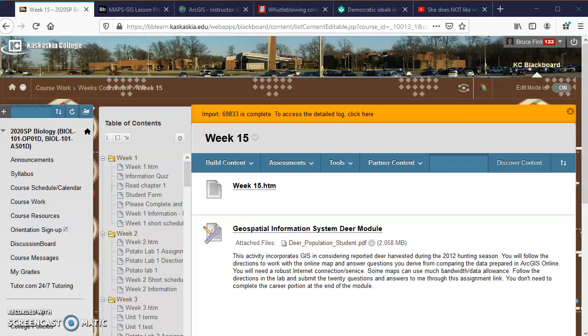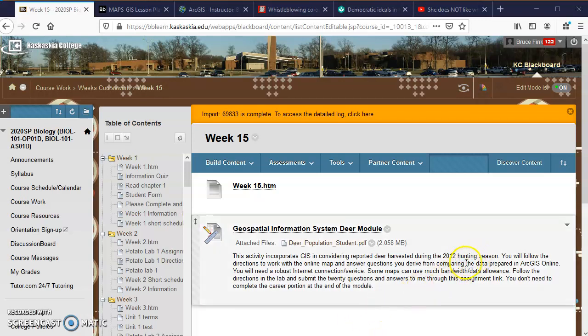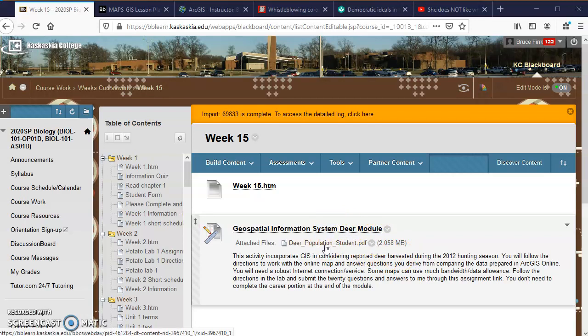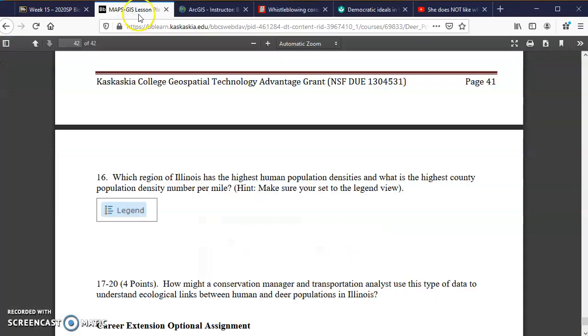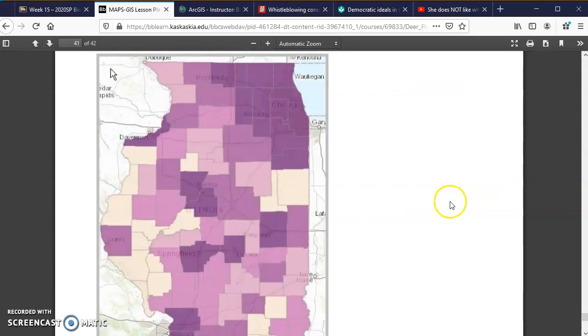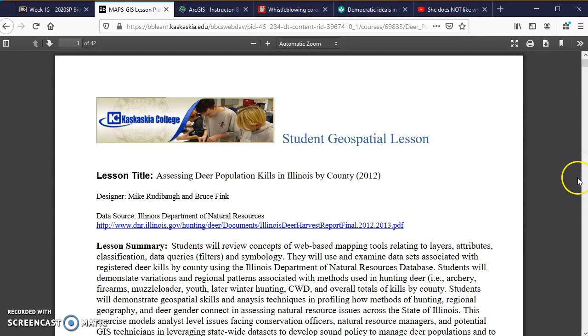This is an instructional video for the Geospatial Information System deer module — sometimes called the deer population module or the deer harvest module. The numbers are from the 2012 hunting season. This module was prepared in 2014, and when you see the module information, there's a PDF you can click on that will open in another window. I'm going to slide the slider back to the beginning so you can read through the directions.